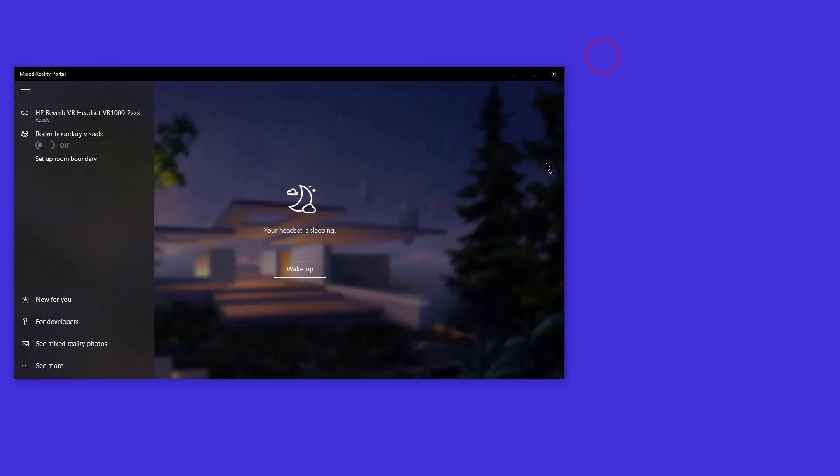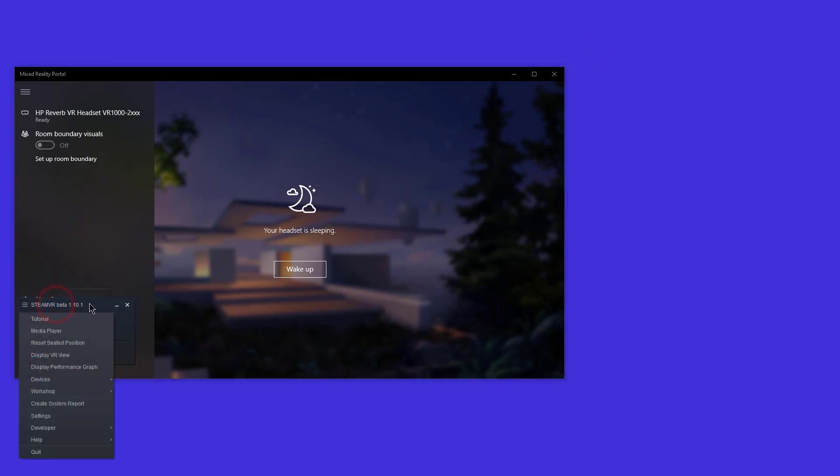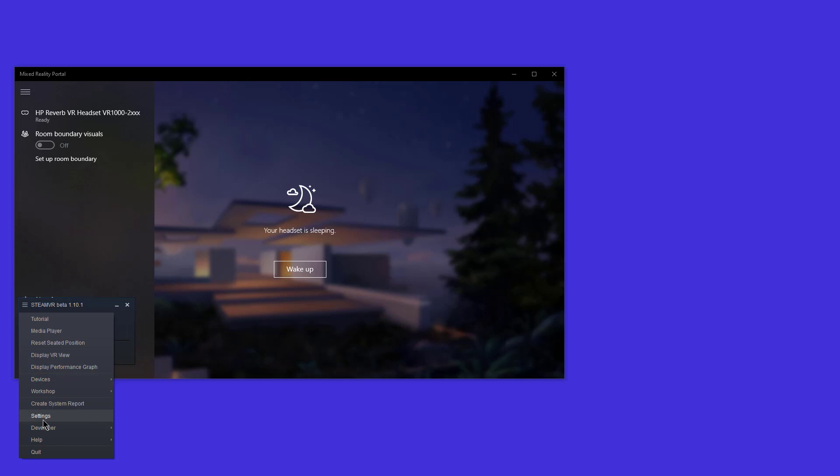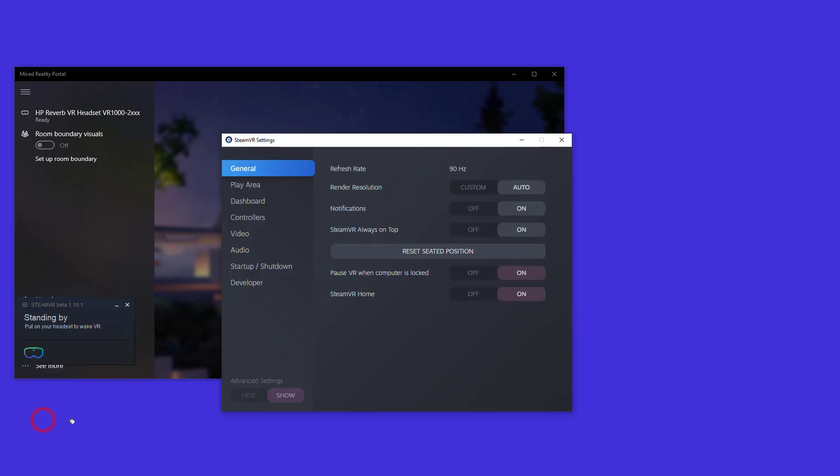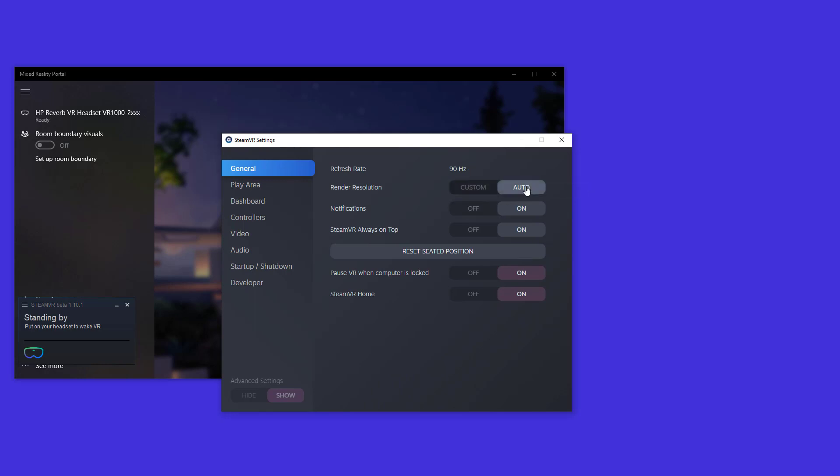Now let's look at SteamVR setting. And I just updated mine today to 1.10.1 SteamVR beta. And you can go through all these settings if you like. But the important one here is settings. If you go to settings, you can see that the default is 90 hertz. And I had it set to auto for render resolution.